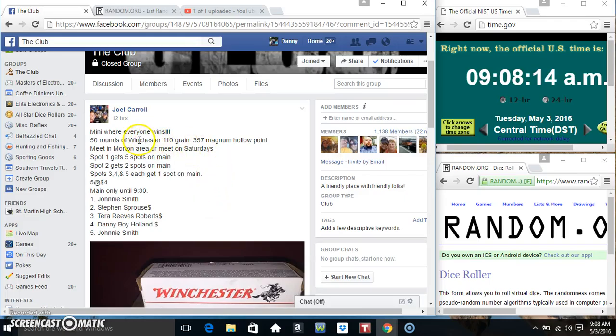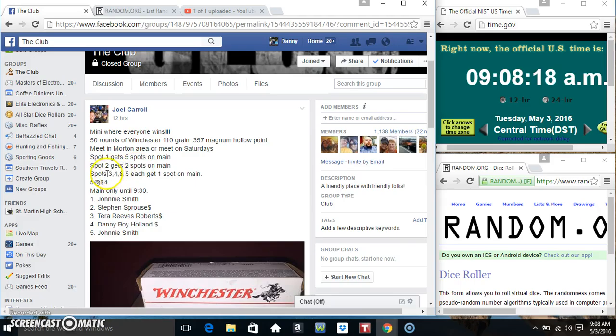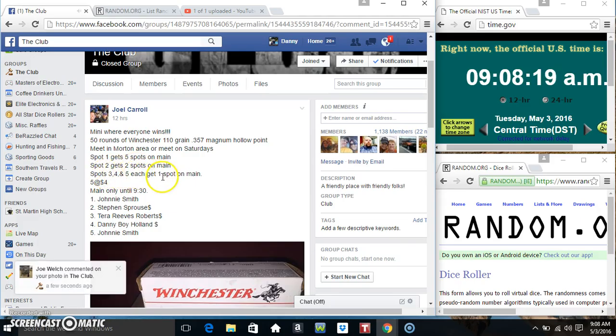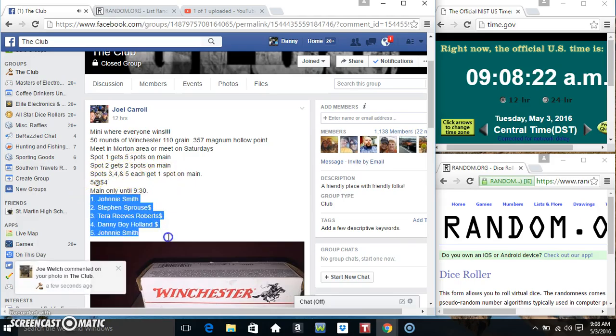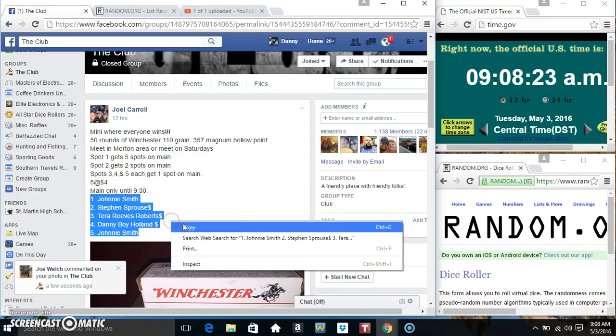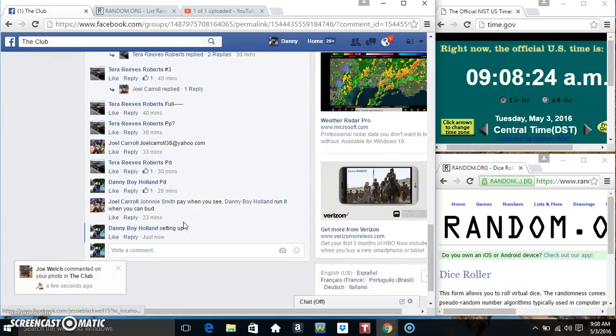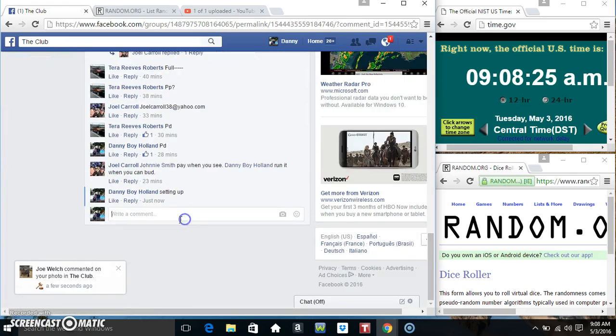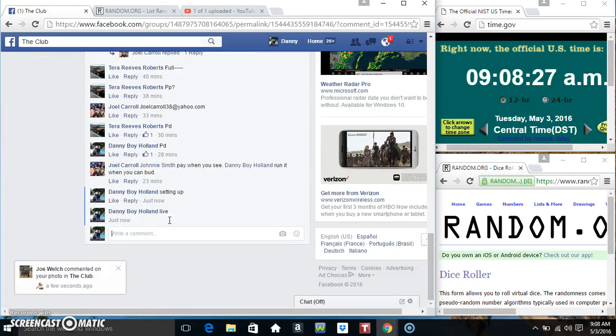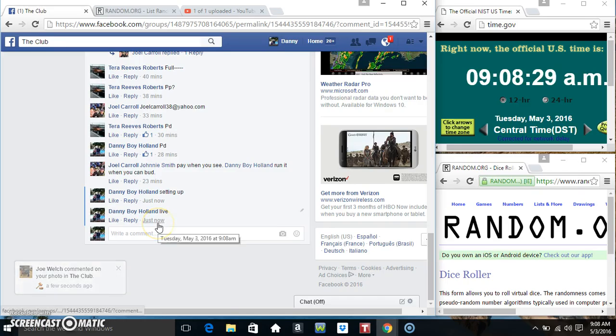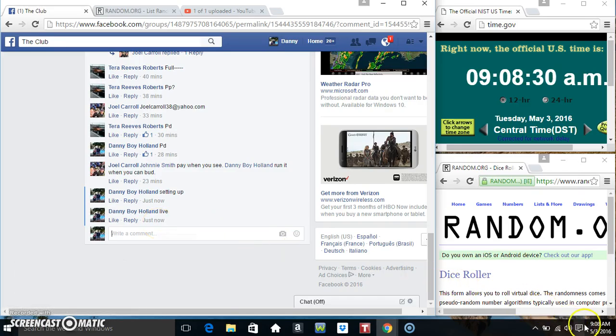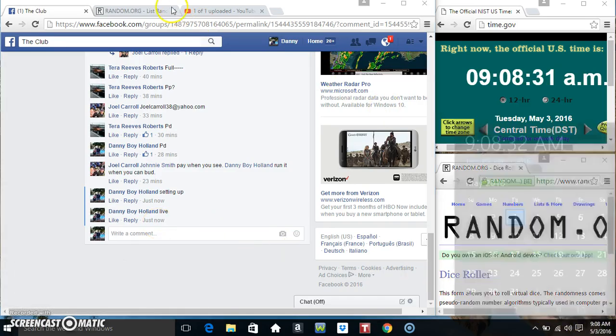Hey everyone, this is the mini for the 357 ammo. Spot one gets five, spot two gets two, three, four, five each get one. Copy our list, go live 908.